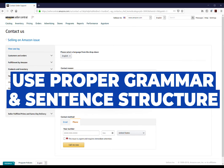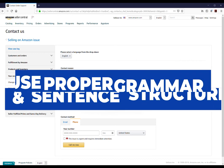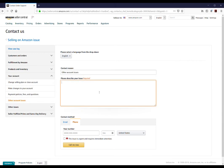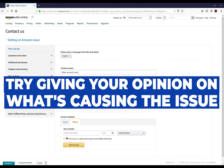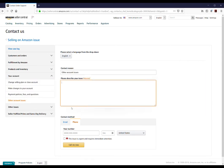Use proper grammar and sentence structure so Amazon Seller Support staff can easily understand your issue. Try giving your opinion on what you think may be causing the issue.